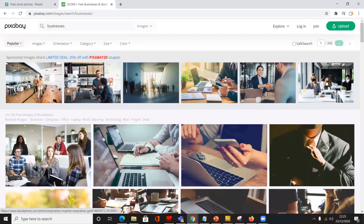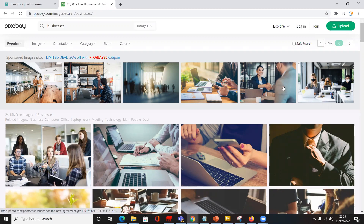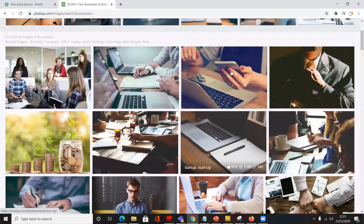But the ones at the top here are paid images. These are actually provided by iStock, so you wouldn't want to get these ones because you would have to pay for them. Just go for the ones at the bottom.